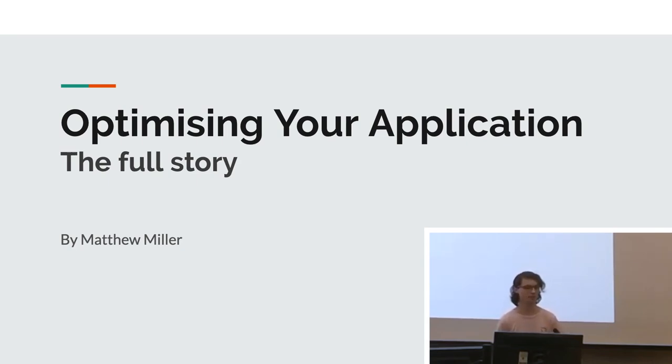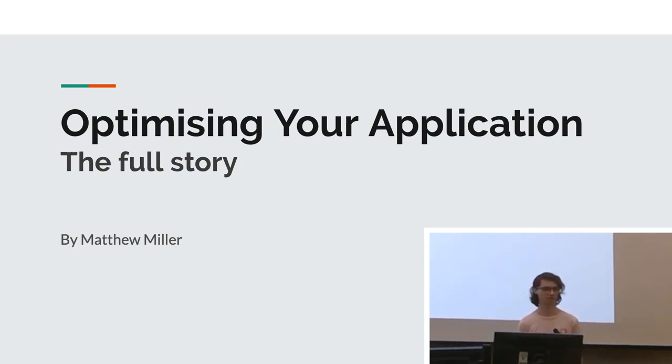Hey everyone, I'm Matthew and I'm giving a talk on how to optimize your application and the full story behind it.